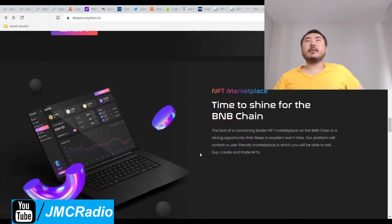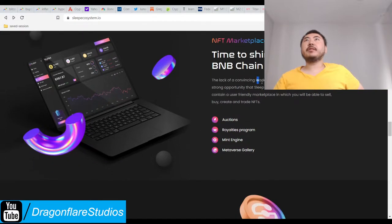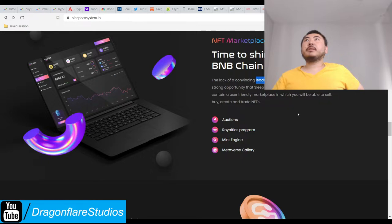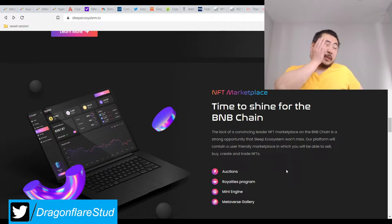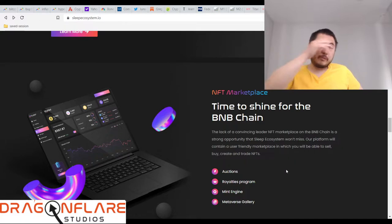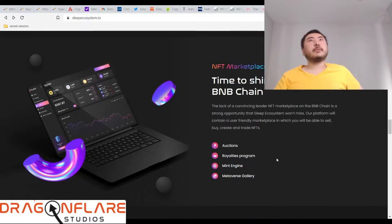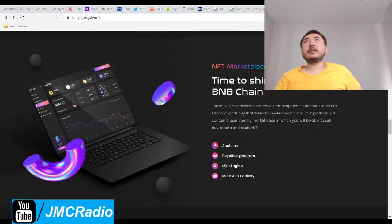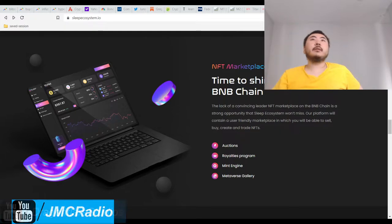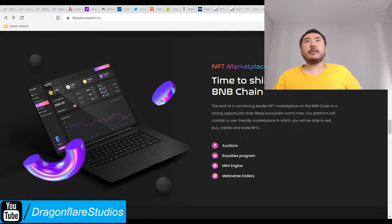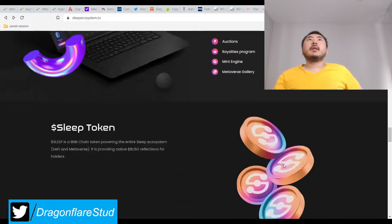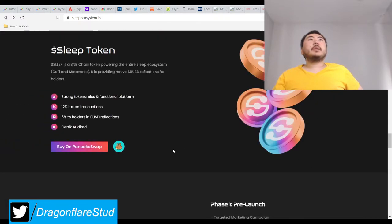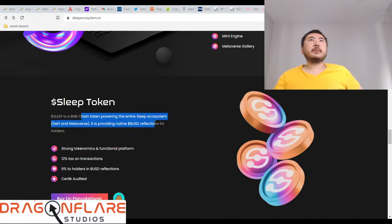Time to shine for the BNB chain. The lack of a convincing leader on the BNB chain is a strong opportunity. Yeah, well a lot of people are doing that. Let me actually check the price of Sphere. Yeah, we're now below 1.3 cents. Great, because this stupid idiot market's just dumping everything. It's so frustrating. Sleep token - there's a 12% tax on buys and sells.